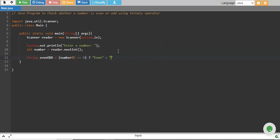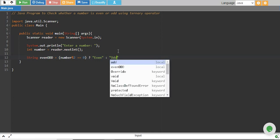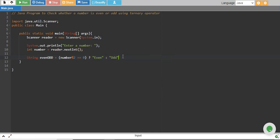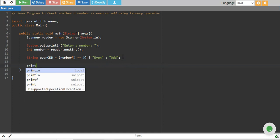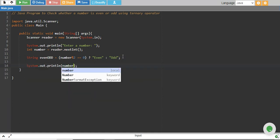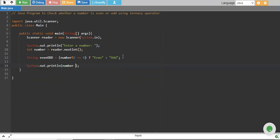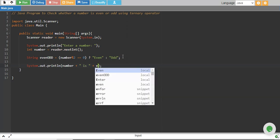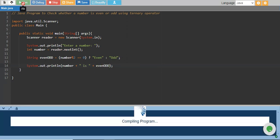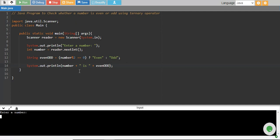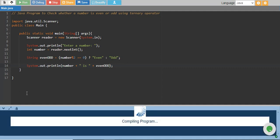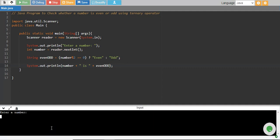Finally, I print whether the number is even or odd. Let's run and test the code. I enter 10, and it shows 10 is even, which is true. Then I enter 7, and it shows 7 is odd, which is also true.